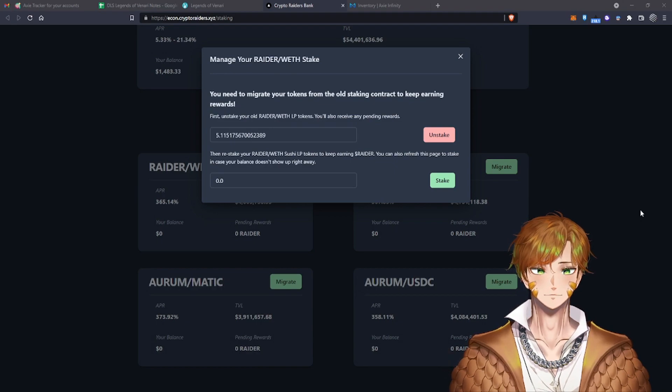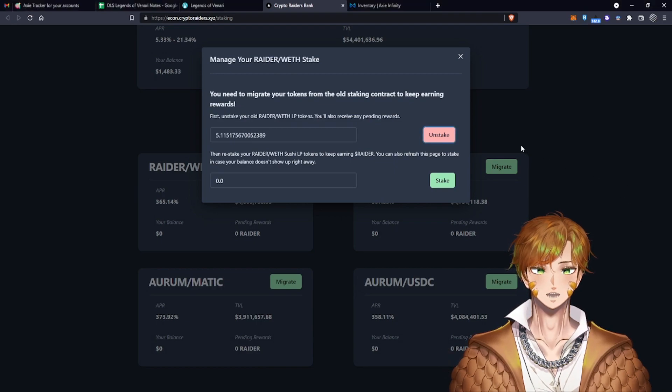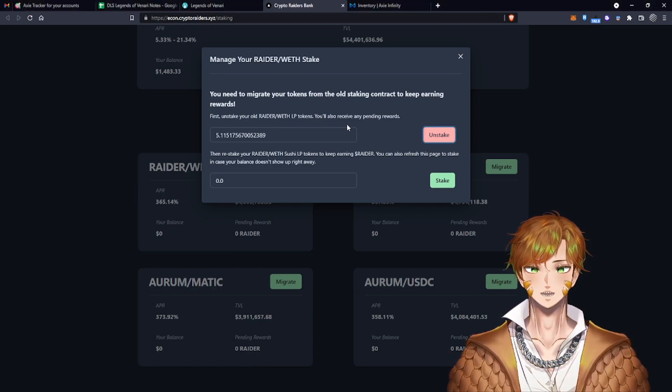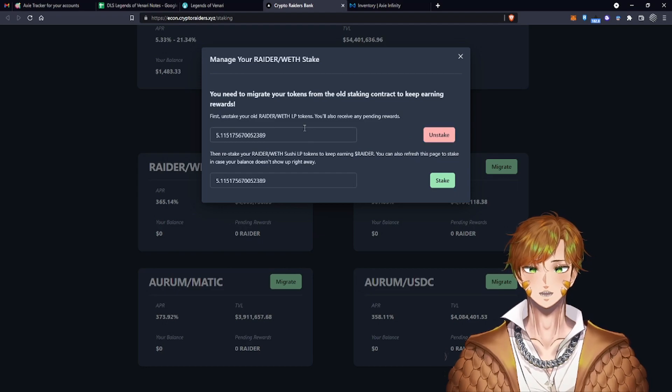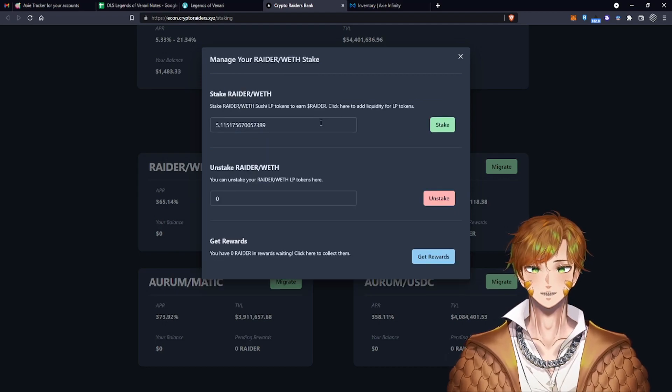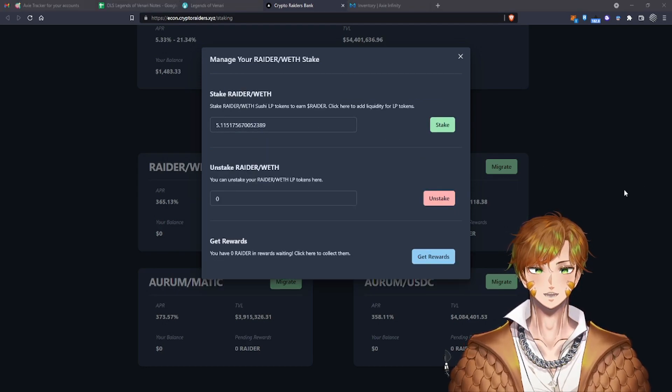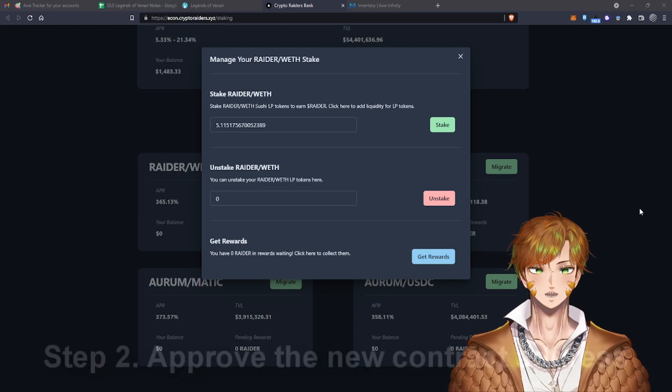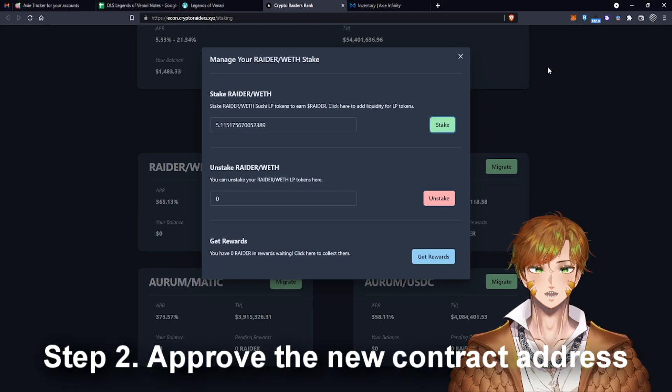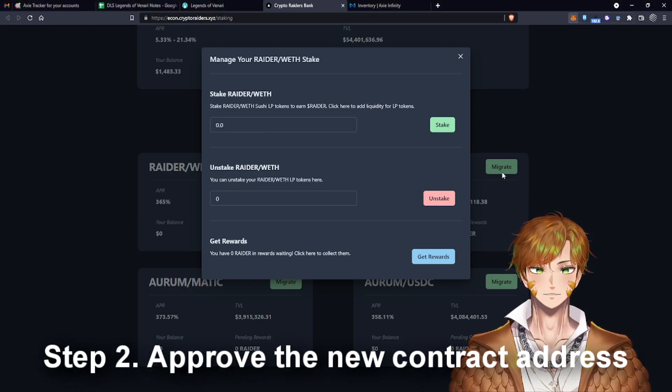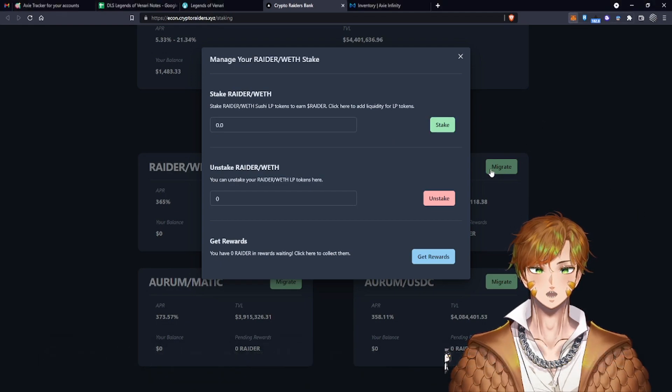My MetaMask pops up here, you can see it. So I'm going to unstake it right now. Then it looks like there are actually two transactions, one for approve and one for stake. After you've approved the pool, then you can stake.